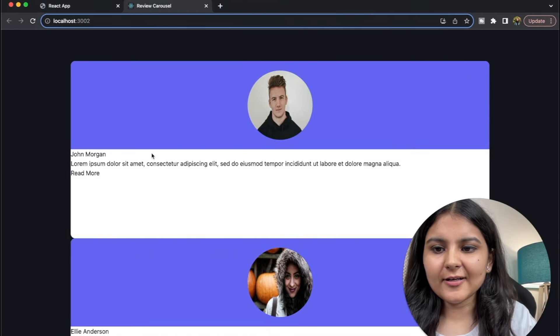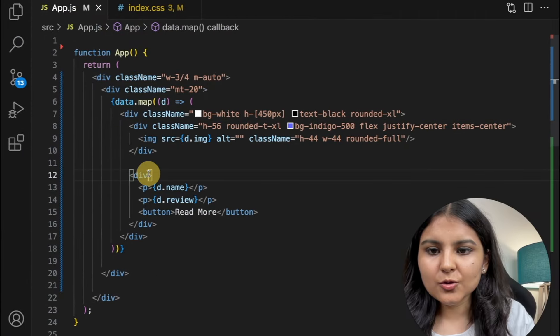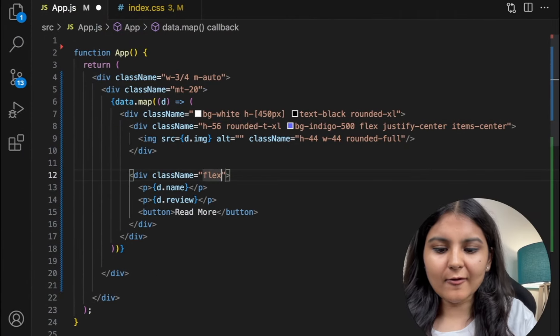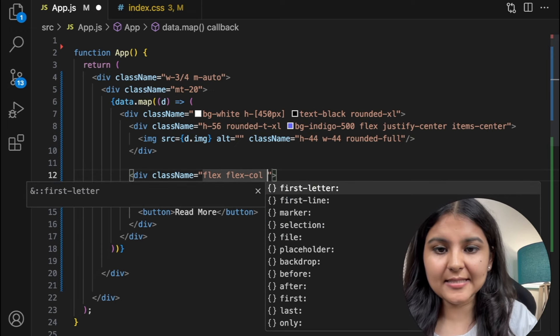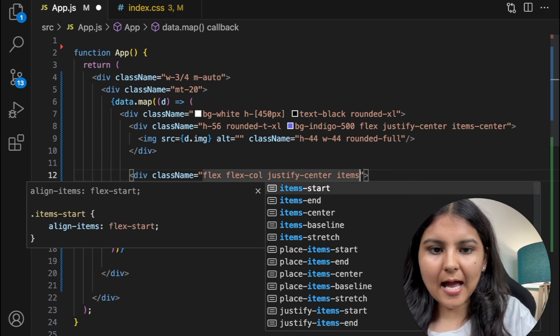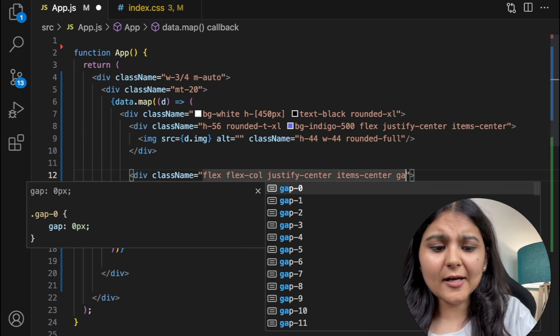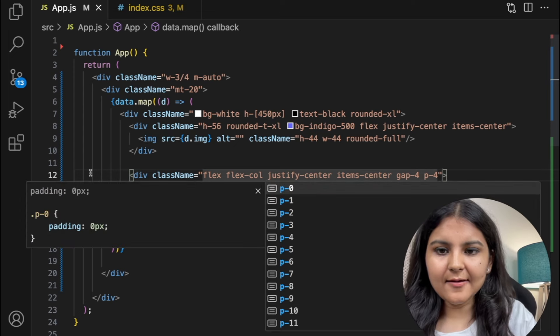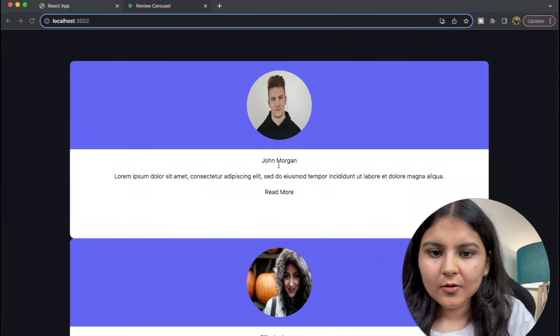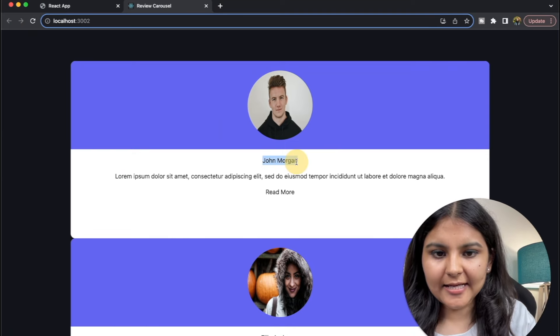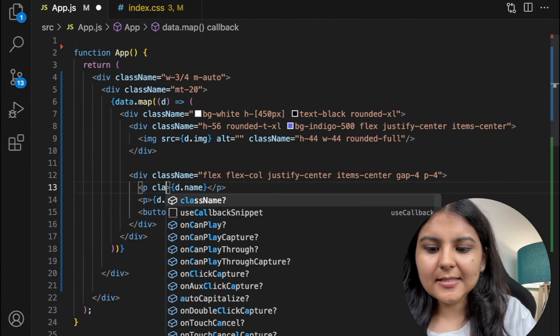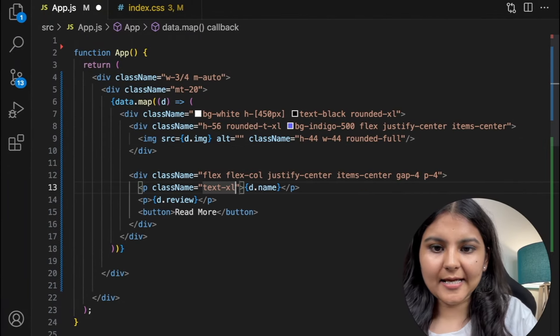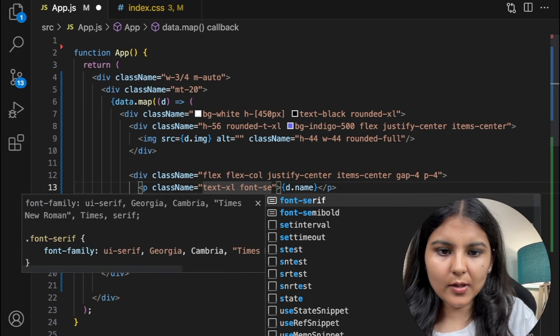Now the last thing that is left is to style these texts that we have. So to this div that we have created, I'm going to use a flex column property so that I'm able to line up these things one below the other. I'm going to give it a justify center property, items center, and also I'll give a gap and a padding and save. Okay, now we can see that they have come in the middle. We just need to style the name—I'll make it a bit bold—and also the button.